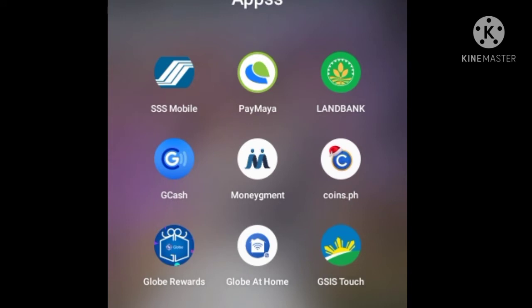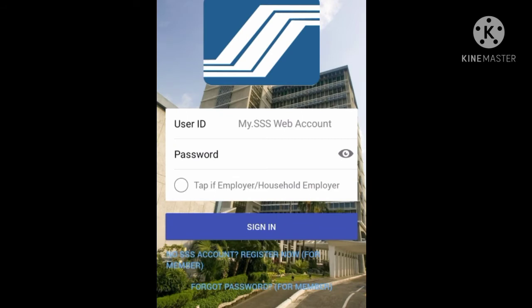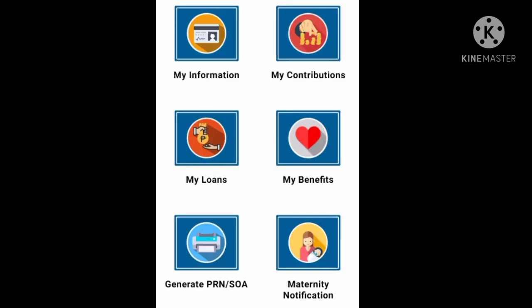First, you have to download the SSS Mobile application. Next, make sure that you have an existing account at SSS Mobile or My SSS Account. Open your SSS Mobile application to log in. In logging in, enter your user ID and password. Welcome to SSS Mobile App.